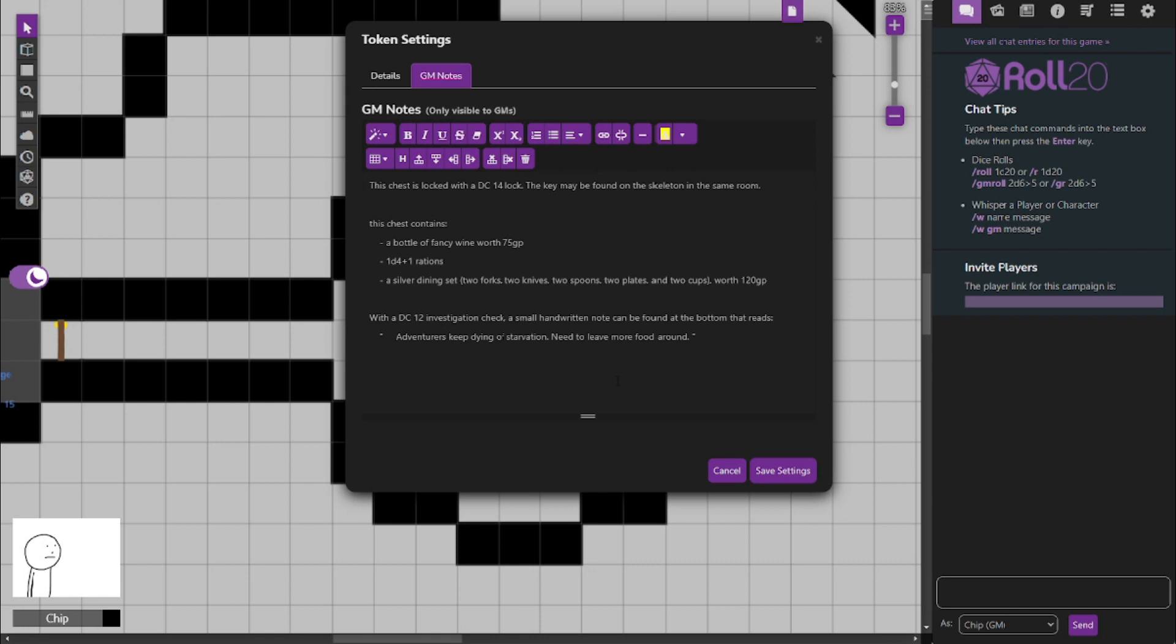Now, as the party rummages through the set, there's a DC-12 investigation check needed to find a small handwritten note at the bottom of the chest. And it reads: Adventurers keep dying of starvation, need to leave more food around. And basically what that means is adventurers were coming into the dungeon and dying because there's not enough food, because they're unprepared. And the wizard actively changed the dungeon to have more food and resources within it to keep adventurers here, to keep them adventuring. Why? Who knows? He's just a crazy old wizard. Maybe he has a reason, maybe he doesn't. Maybe we'll find out later, maybe we won't. This is all kind of day by day.